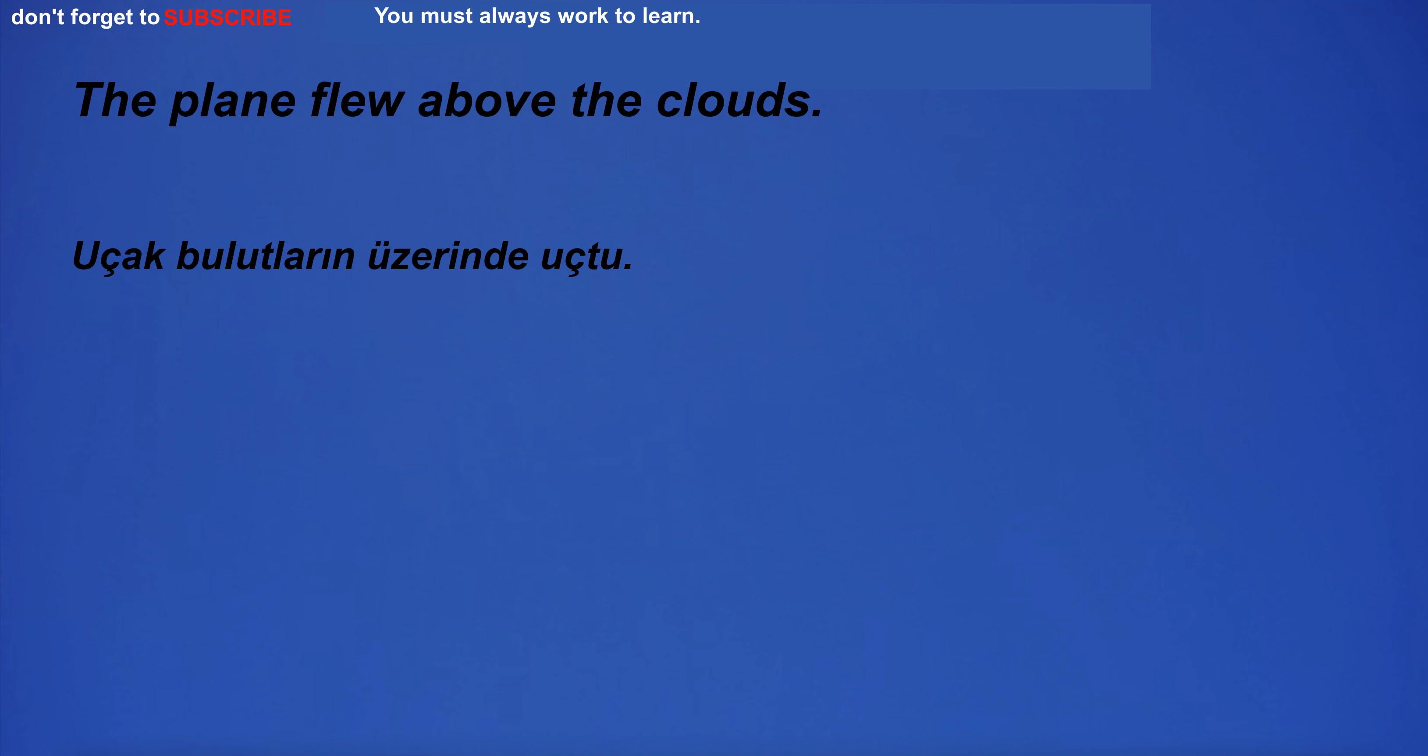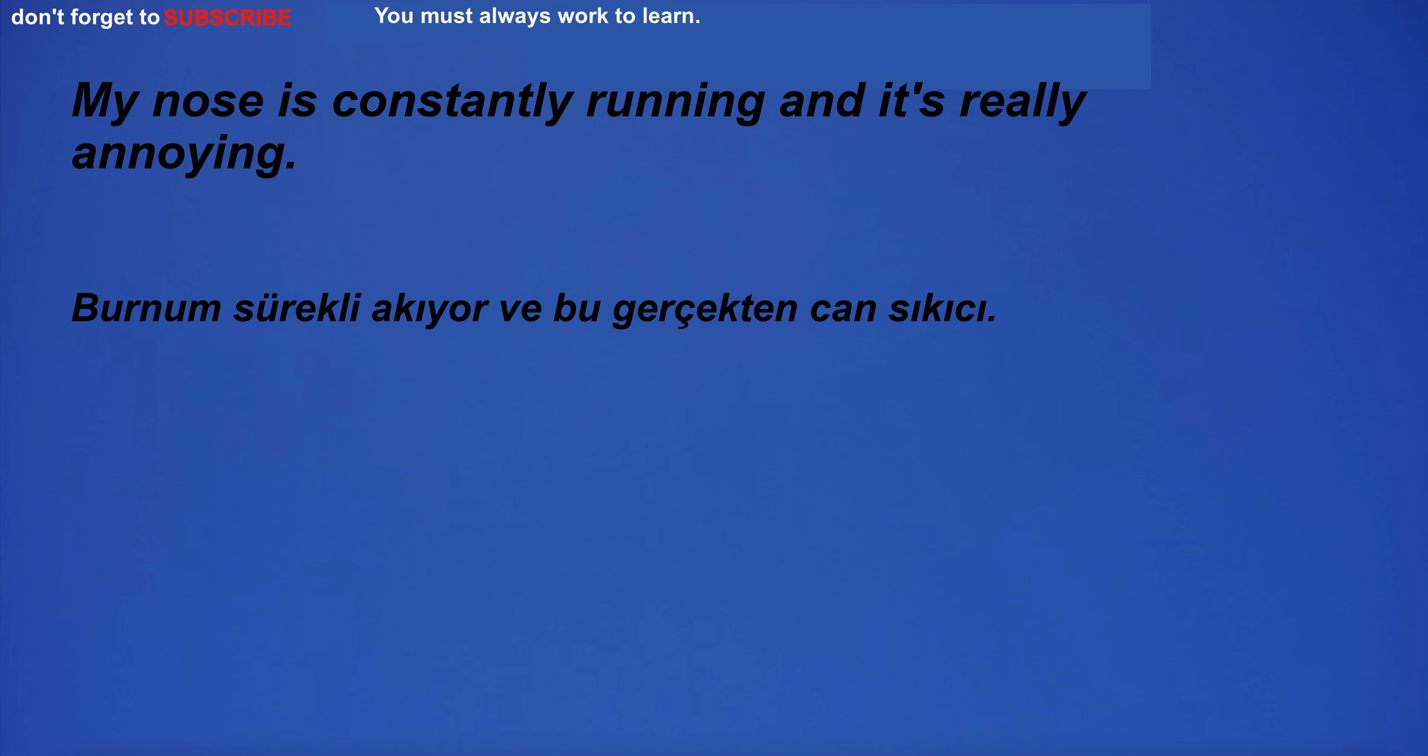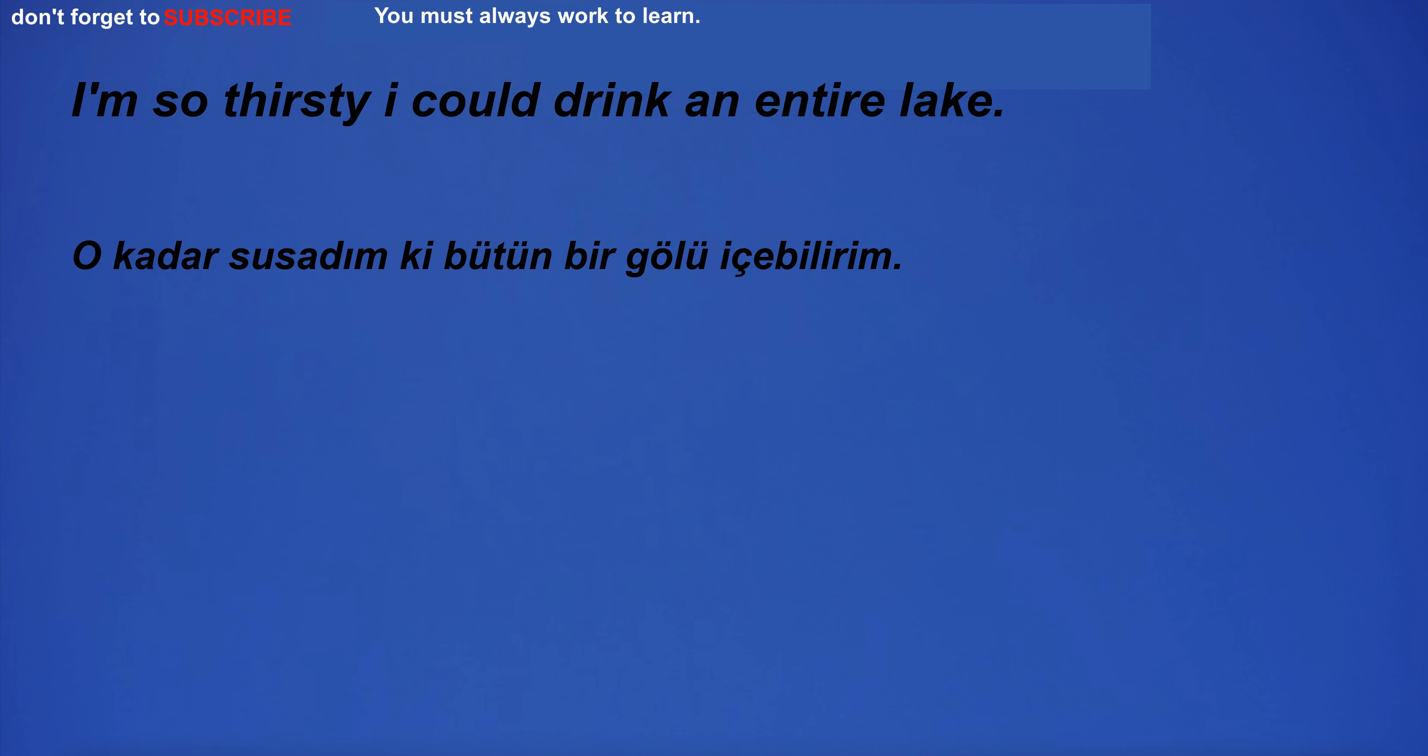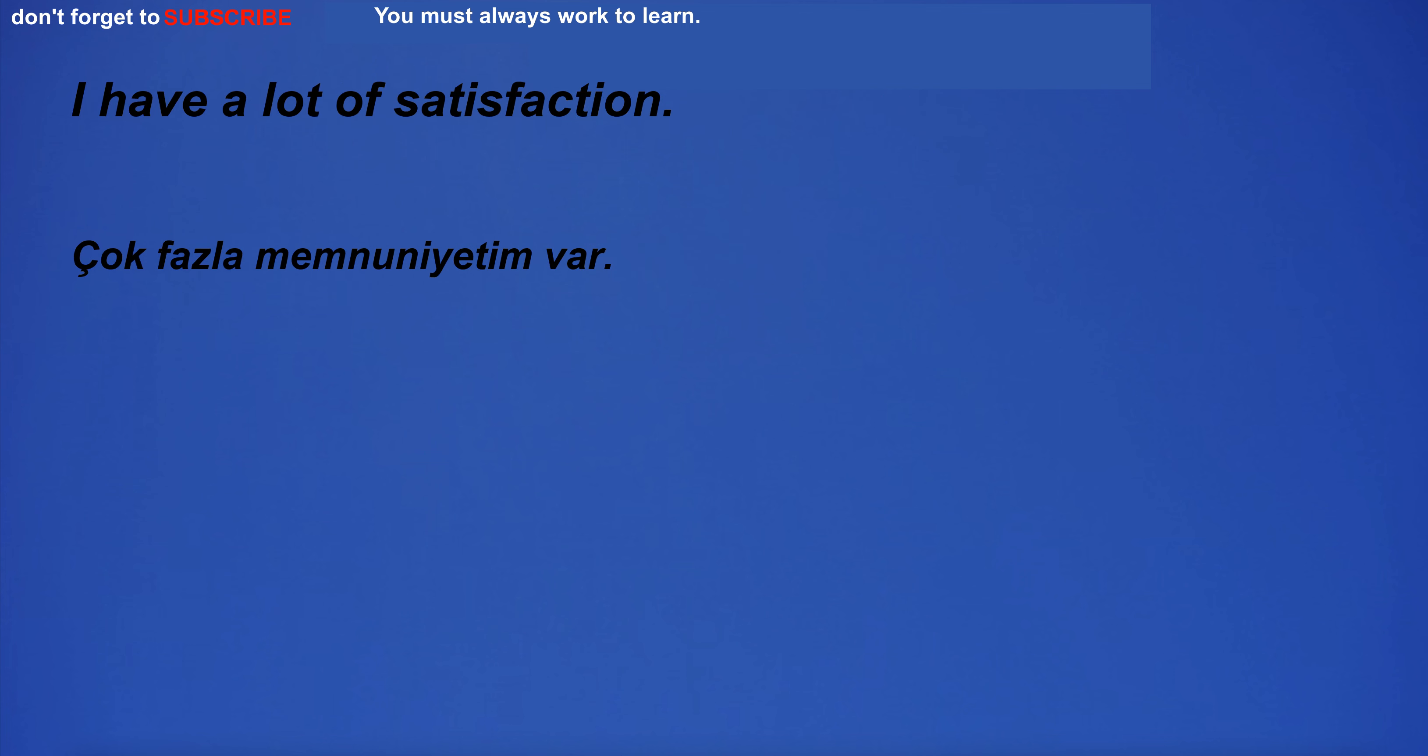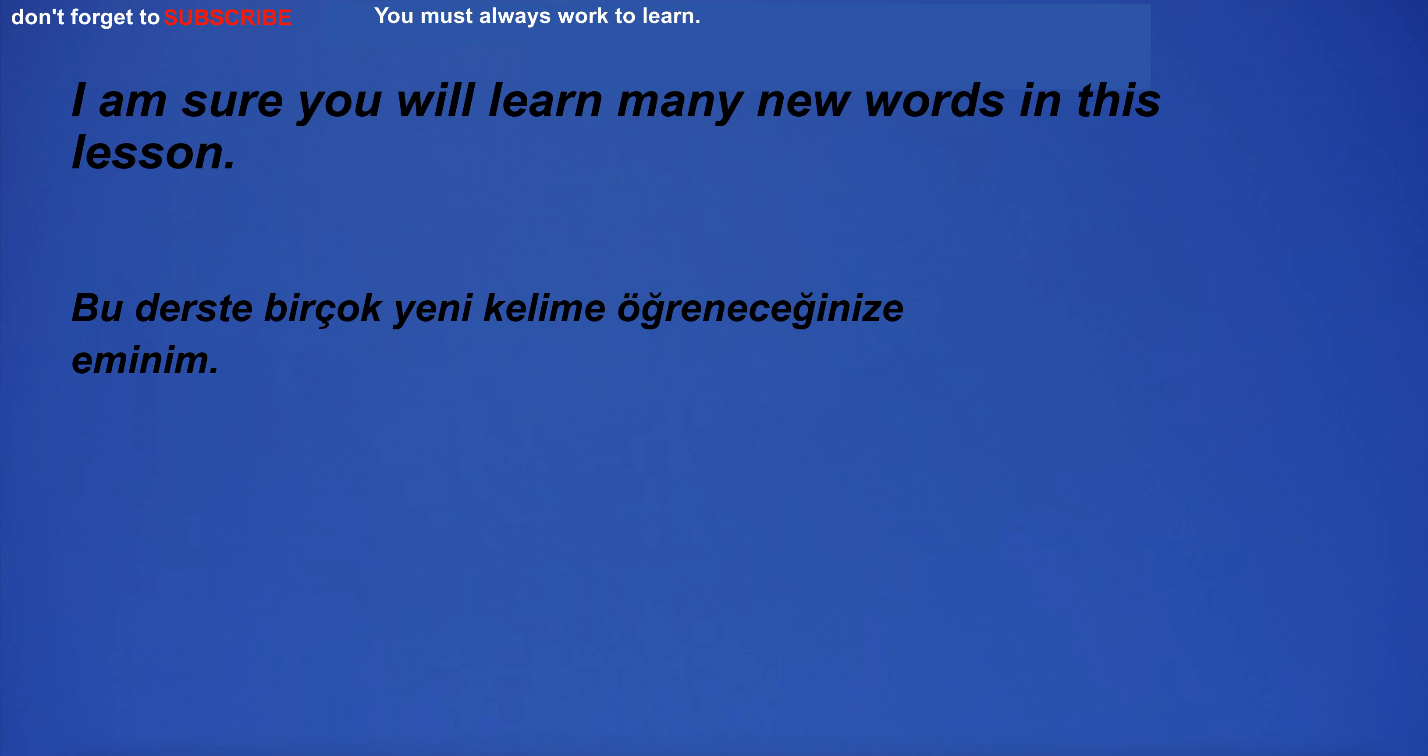The plane flew above the clouds. My nose is constantly running and it's really annoying. I'm so thirsty I could drink an entire lake. I have a lot of satisfaction. I am sure you will learn many new words in this lesson.